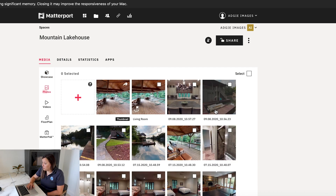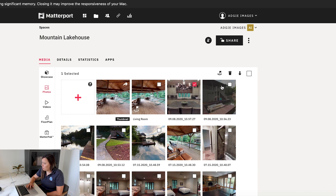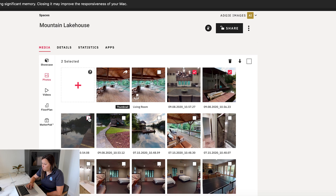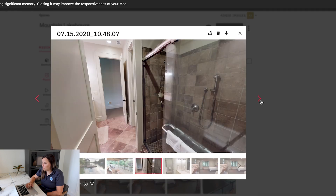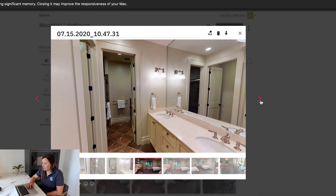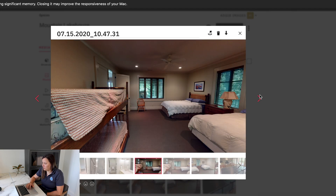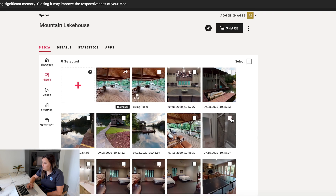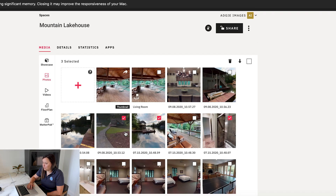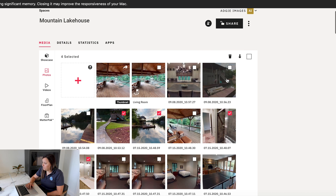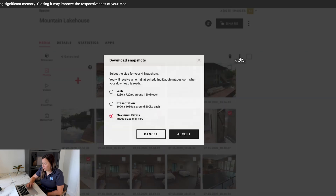Now from here you can see the two pictures that we took are already in this photo section. At this point you just want to select — you could select all, or go through and click on them specifically to see which ones you want to use. From here, we're going to click on the photos that we want to download.